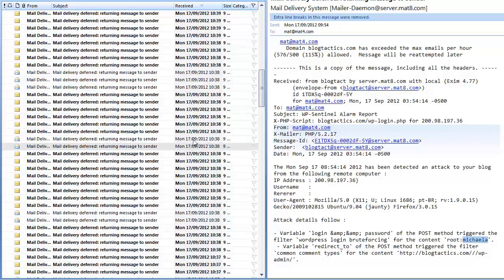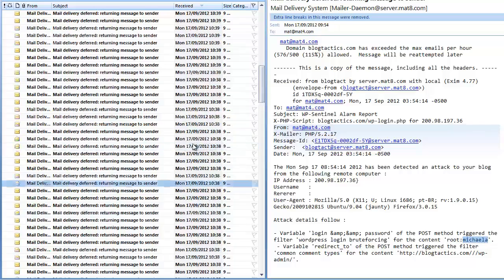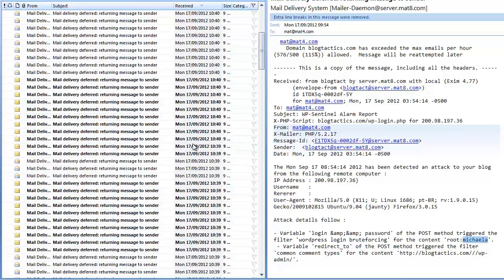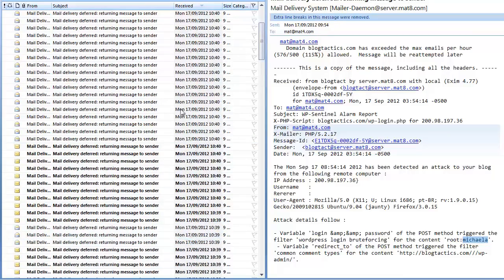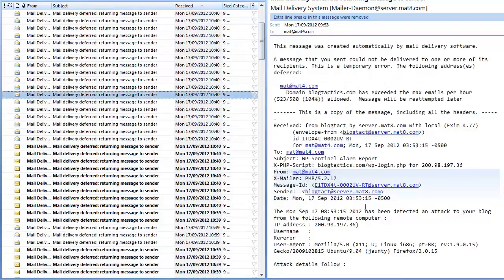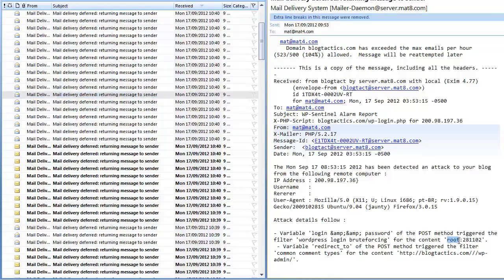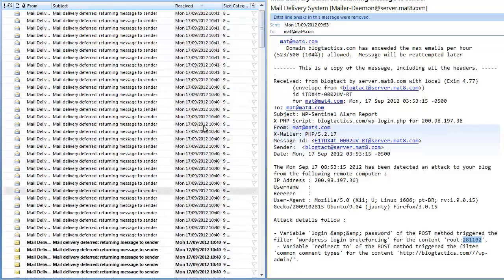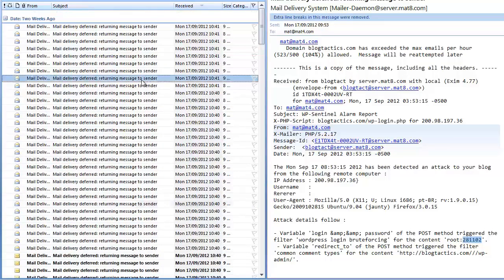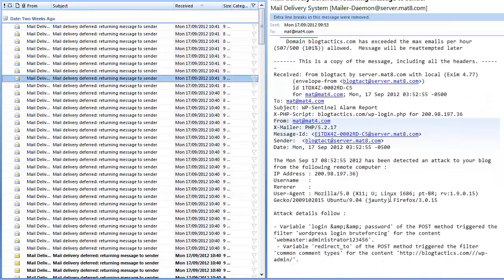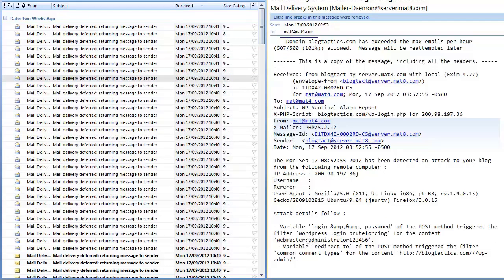And if I scroll down again, you'll see this time it's still username 'root' but this time a different password again. So if I scroll up, let's go a bit further up so you can see hundreds of these things are basically coming through and it's still going for the admin username 'root' but another password this time.